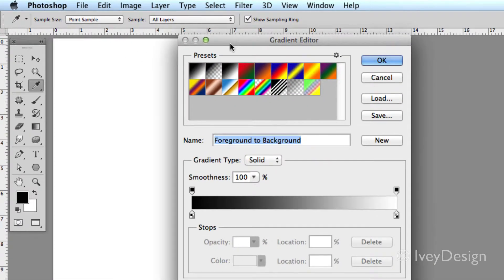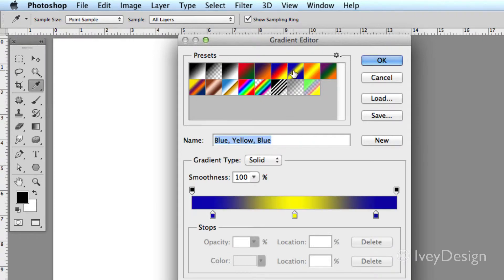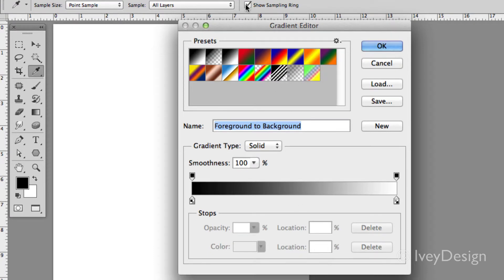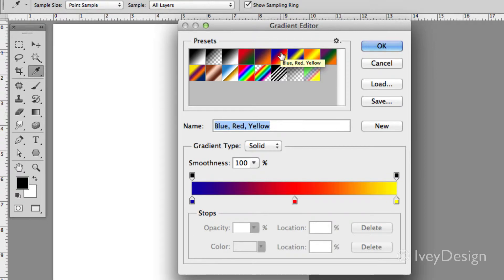With this editor I can choose some of the pre-made and predefined gradients and you can see it'll add itself down to the little gradient slider at the bottom. I'm going to choose this blue, red, and yellow type gradient.